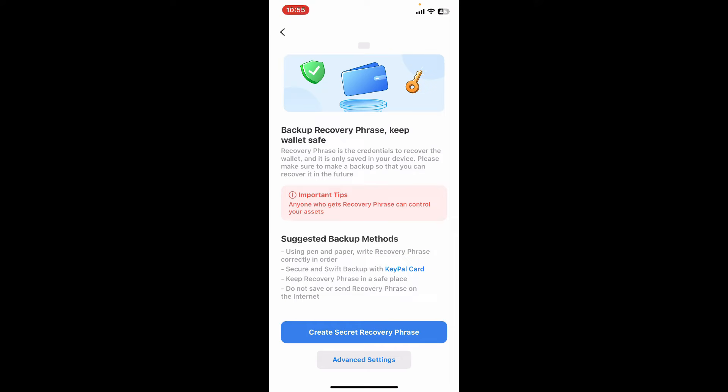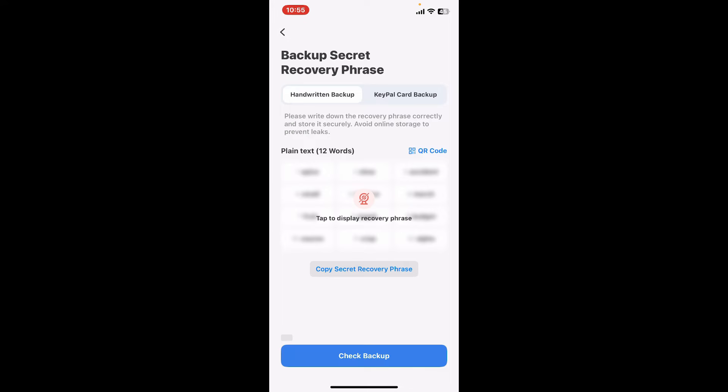The next step is to create a secret recovery phrase. Tap on the blue button where it says Secret Recovery Phrase and the app will now generate a 12-word recovery phrase. This is crucial for recovering your wallet if you lose access to your device, so make sure to write down the recovery phrases in the exact order.